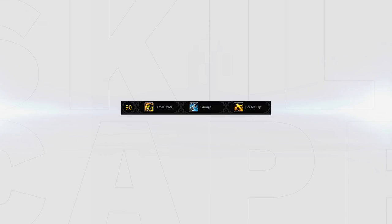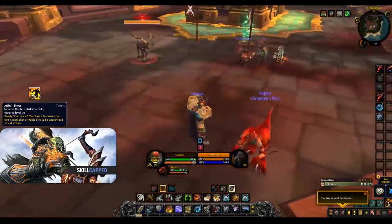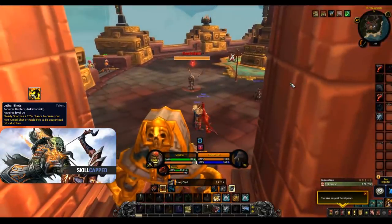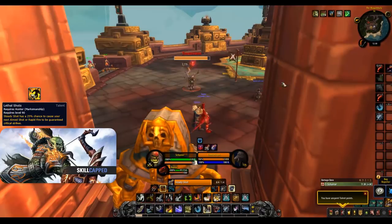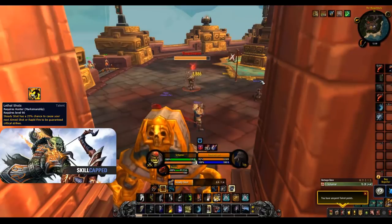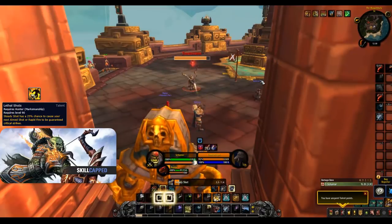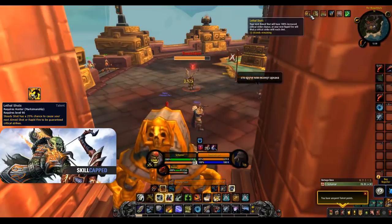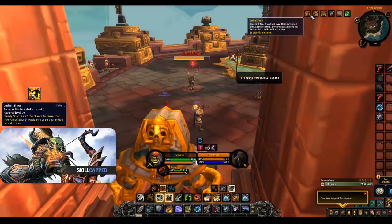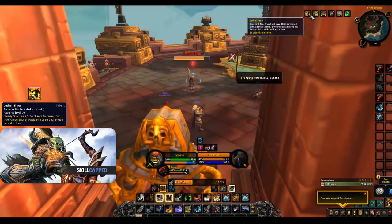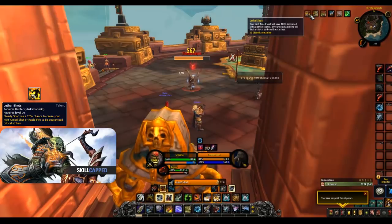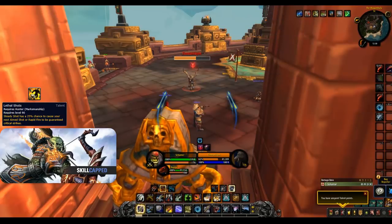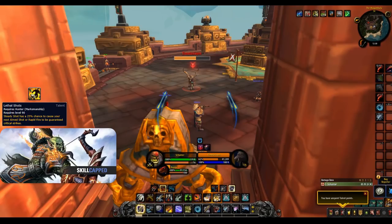For the next talents we have Lethal Shots, Barrage or Double Tap. Lethal Shots gives your Steady Shot a 25% chance to cause your next aimed or Rapid Fire to be a guaranteed critical strike. This at first glance may seem like a good choice however when you factor in that damage done by critical strikes in PvP is reduced by 50% this means this talent loses a lot of value and should thus never be taken.